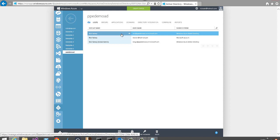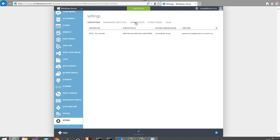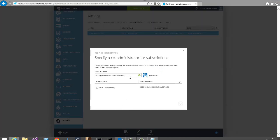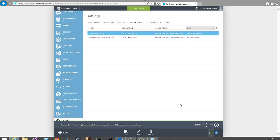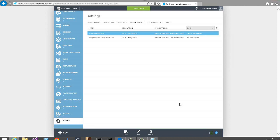I want to make the regular user a co-administrator for the Windows Azure subscription so he can provision services like virtual machines or virtual networks. To do that, go to the Settings tab, go to Administrators, and add the user. Windows Azure verifies the account exists — the badge icon indicates it's an organizational account rather than a Microsoft account. I'll check the MSDN subscription and click the checkmark. Now that user is a co-administrator on the Windows Azure subscription and can provision services, but will not be able to administer the Active Directory since he's not a global administrator.